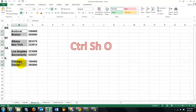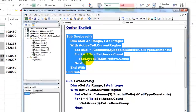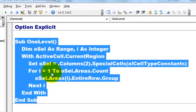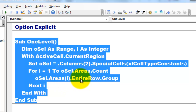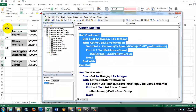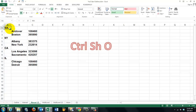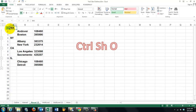Let me show you what it would be like. If I select column B and go to Home > Find and Select and I only want the constants — those are the constants now. So it has 1, 2, 3, 4 areas. So I'm going to loop through those areas: For I equals 1 to OSelect.Areas.Count — in this case 4 — take each area and group the entire row. I'm going to run that subroutine with Ctrl-Shift-O, and it did automatically what you had asked for.